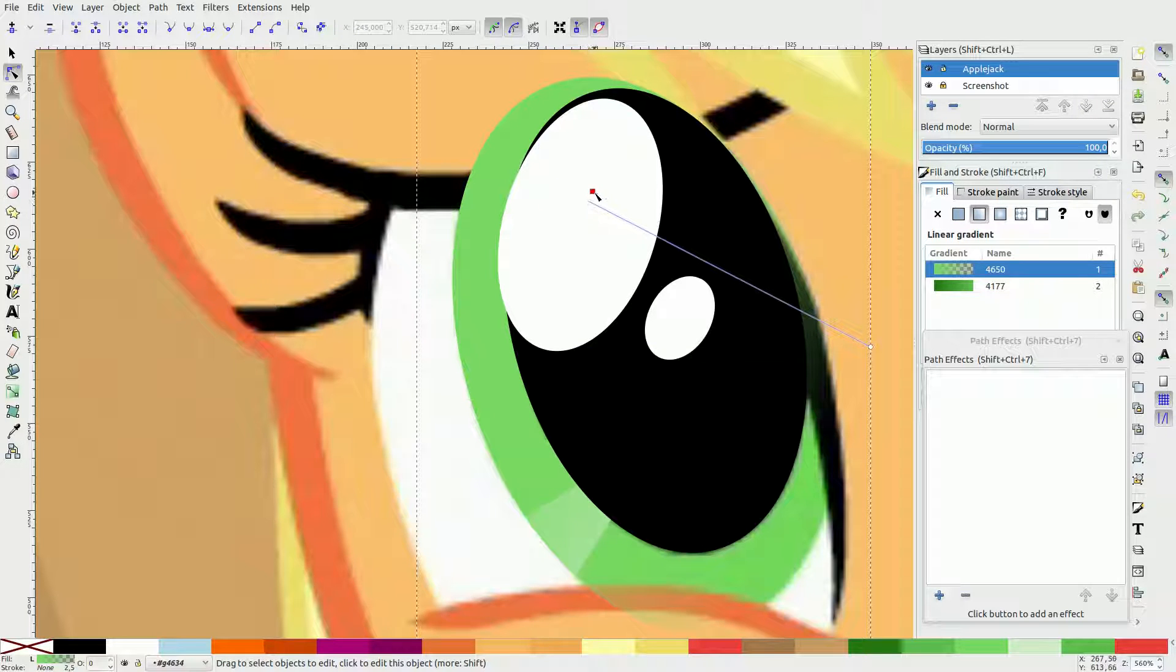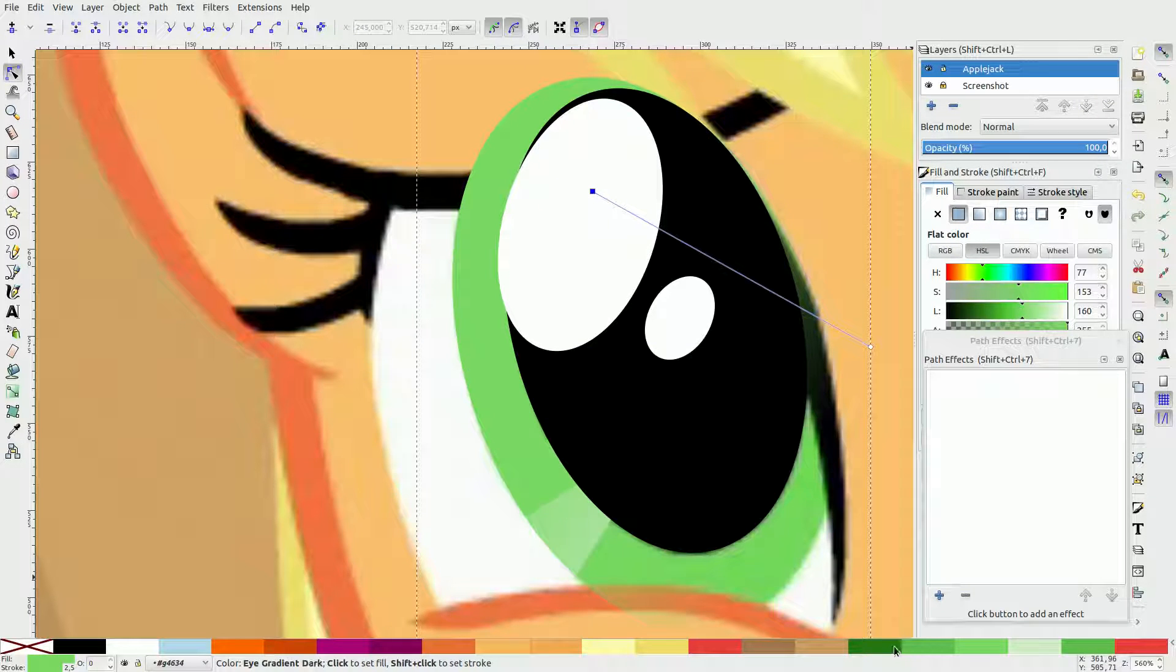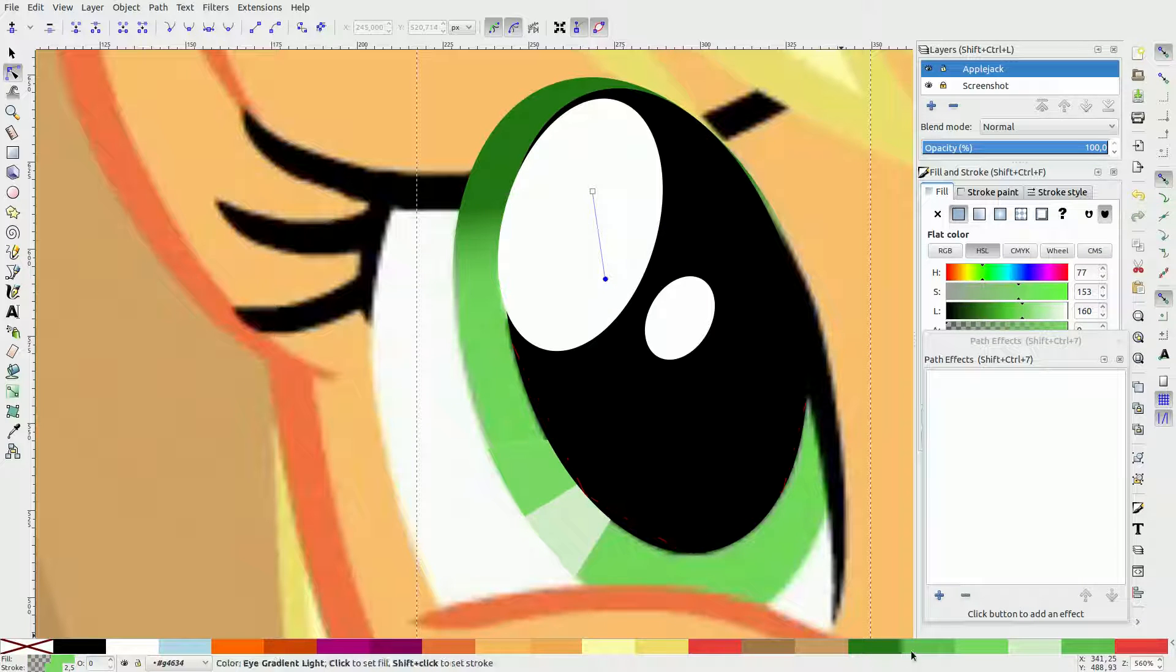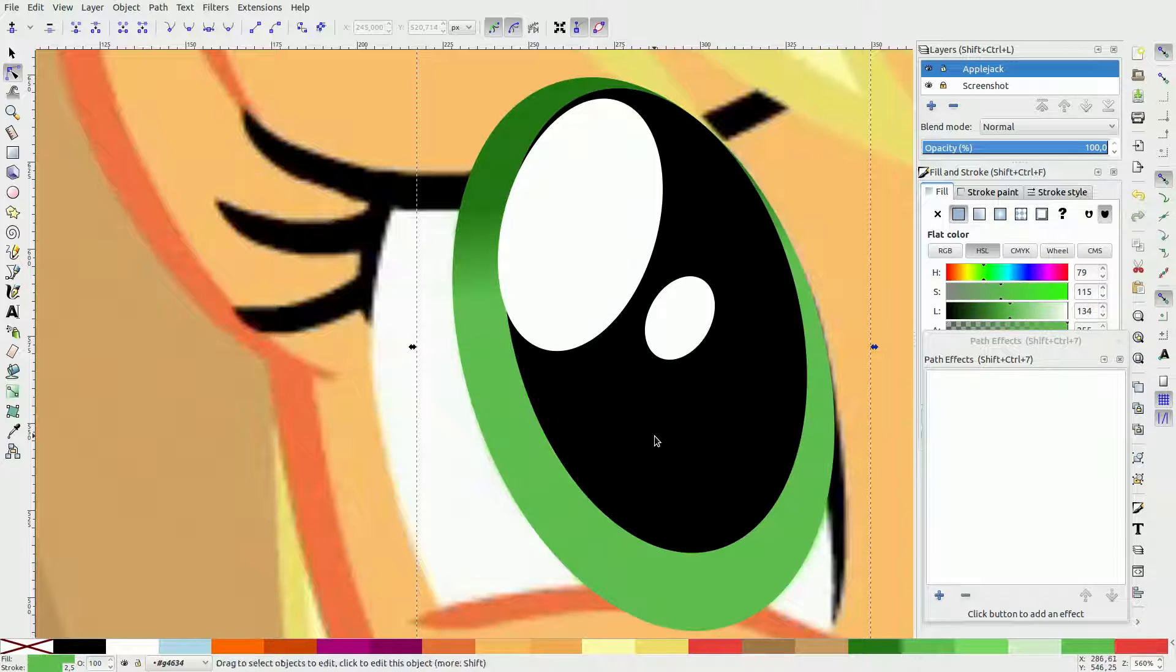The reason we clip it this way is because else the iris color could bleed through the highlights on the outer edge.